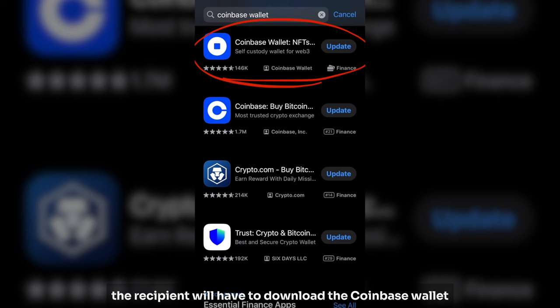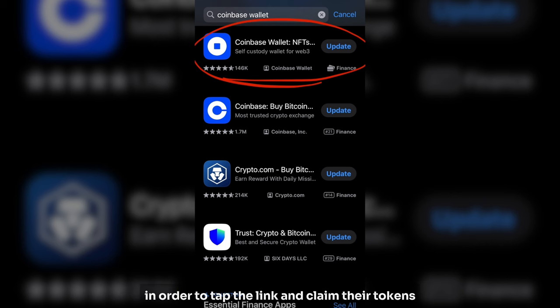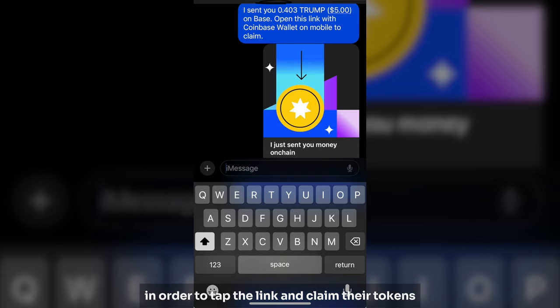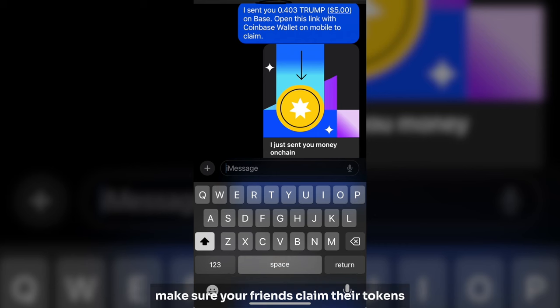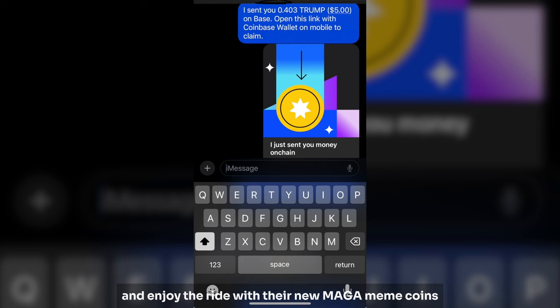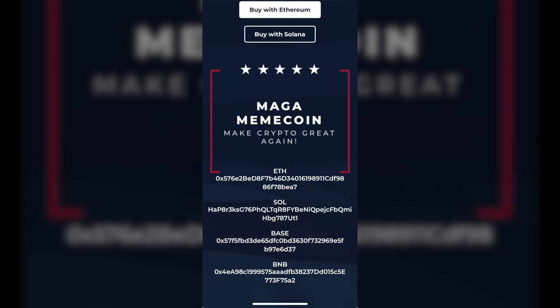The recipient will have to download the Coinbase Wallet and set up an account in order to tap the link and claim their tokens. Make sure your friends claim their tokens and enjoy the ride with their new MAGA MemeCoin coins.